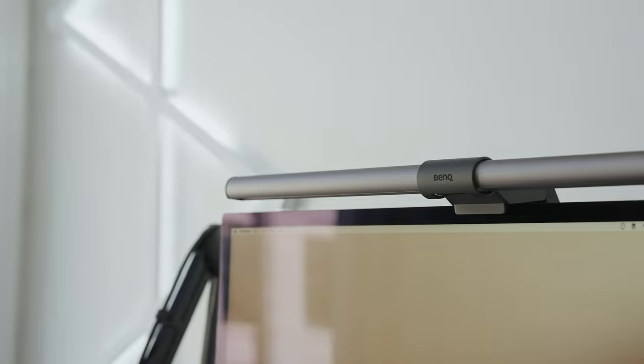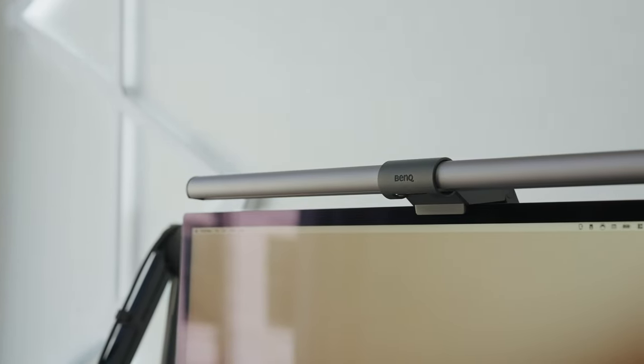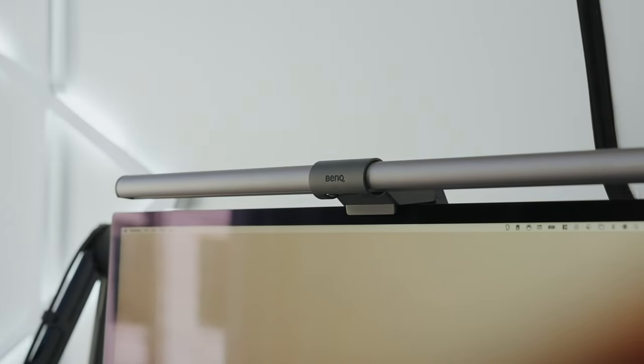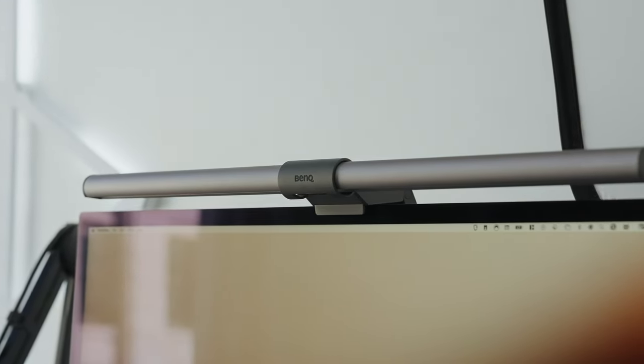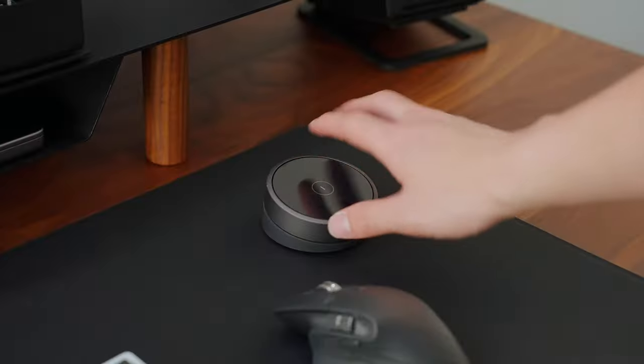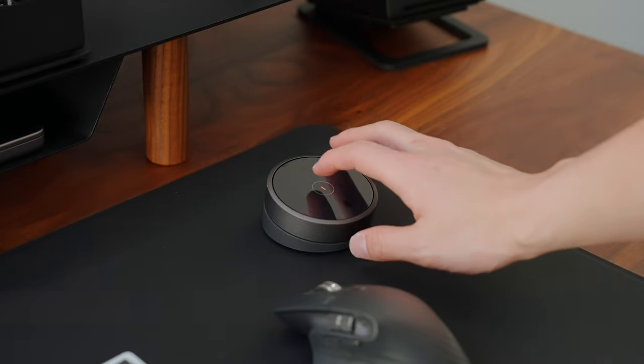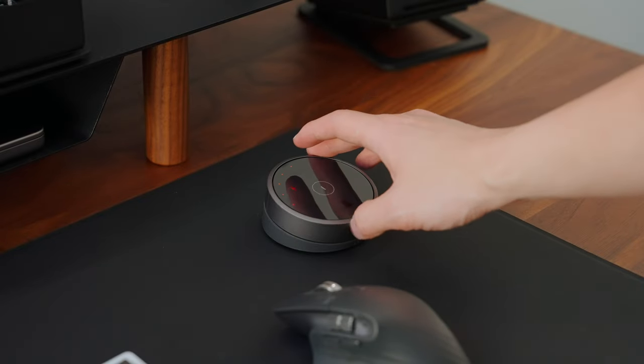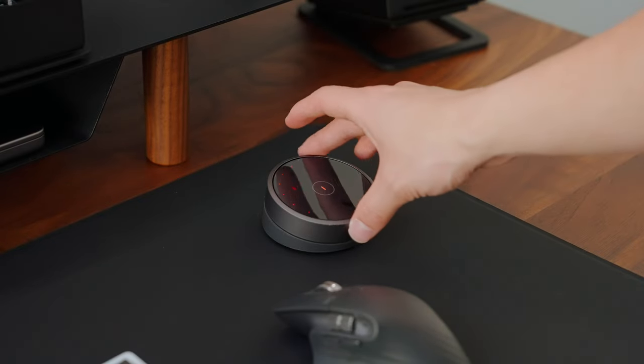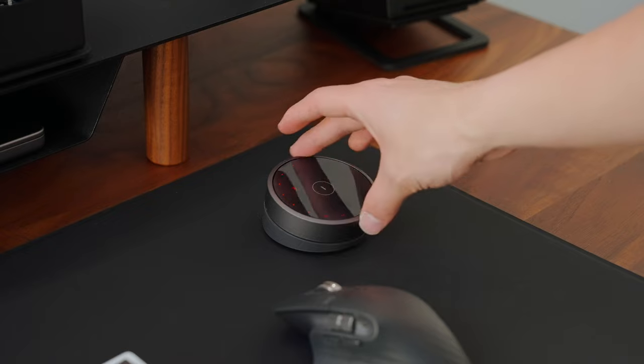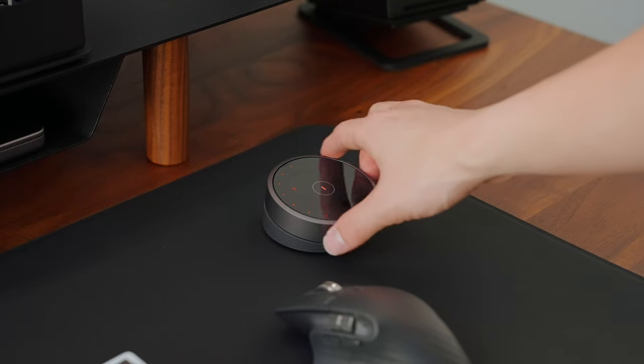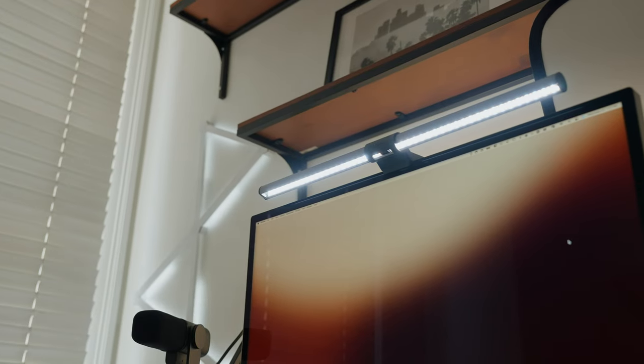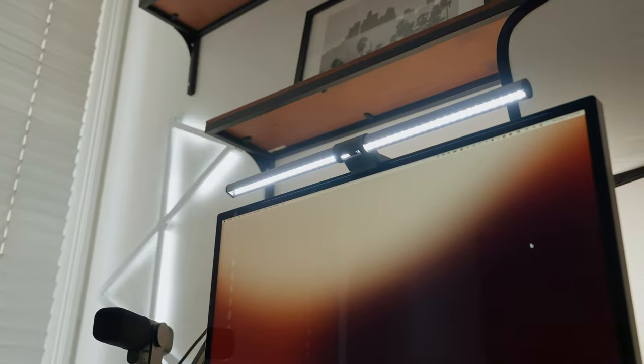This monitor light is called the Screen Bar Halo from BenQ. Having a light like this saves space on your desk and can minimize eye strain. It's connected via USB and came with a wireless controller that can adjust brightness, temperature, dim settings, and this convenient backlight. It's such a great light to have especially if you want to get work done at night.